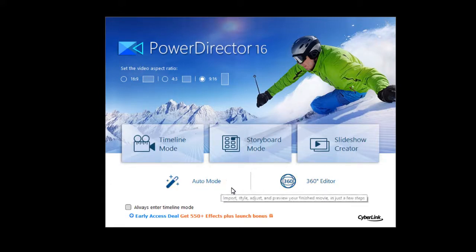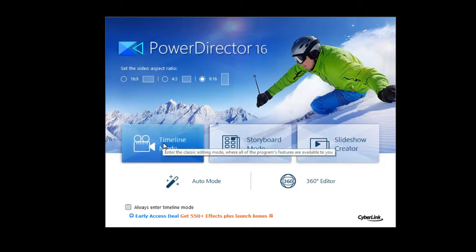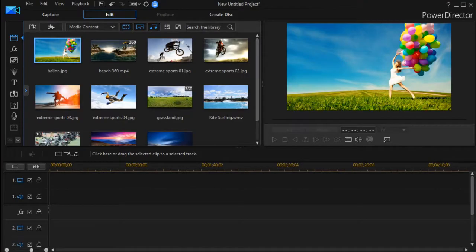If you want to just lock in your Timeline Mode in version 16, simply click the box down here and this screen will go away and it will automatically default to Timeline Mode when you launch PowerDirector 16.